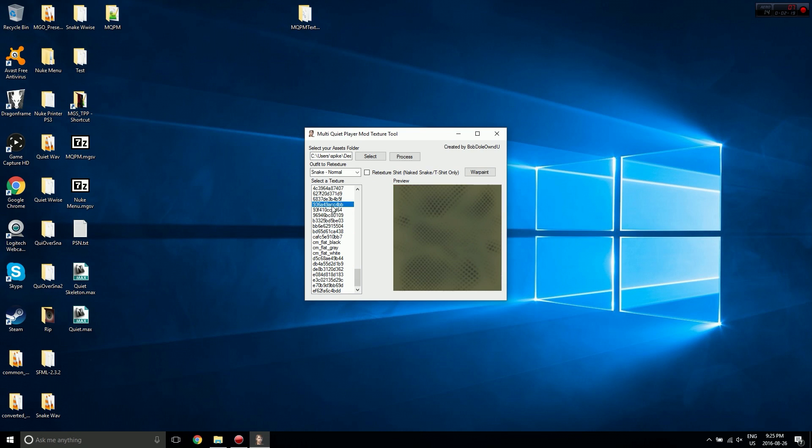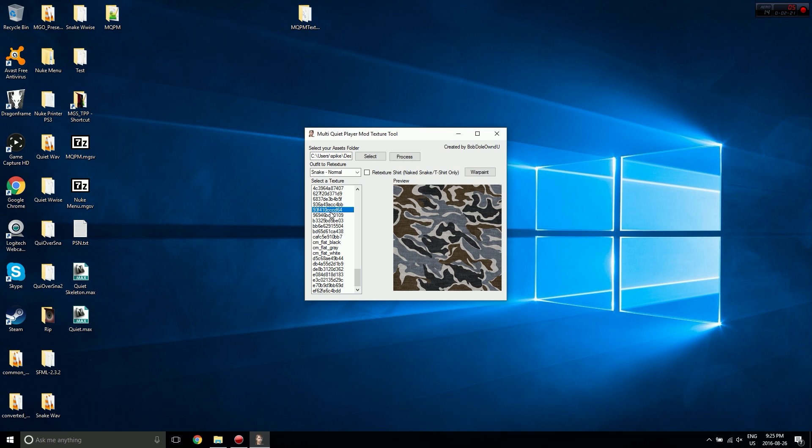Let's put this on it. Now if you want Quiet's war paint markings to appear on her face, you just click the war paint button there and it'll do that.